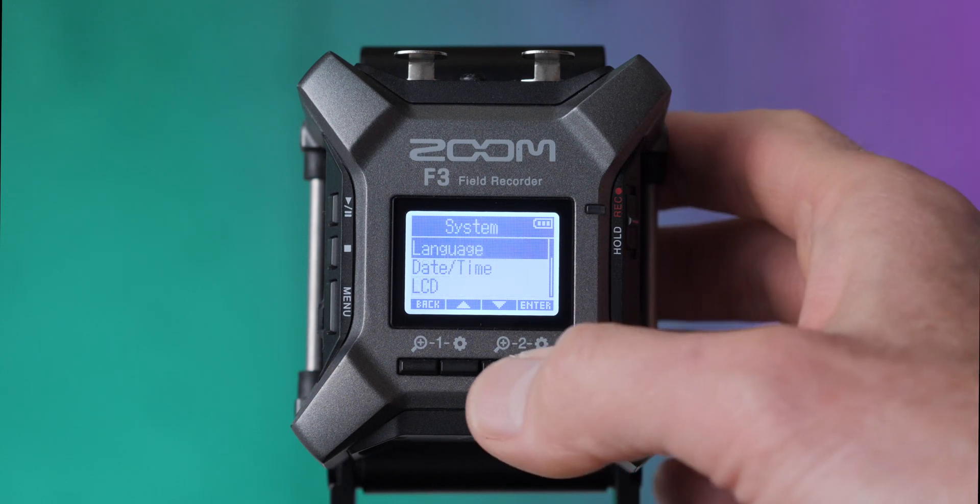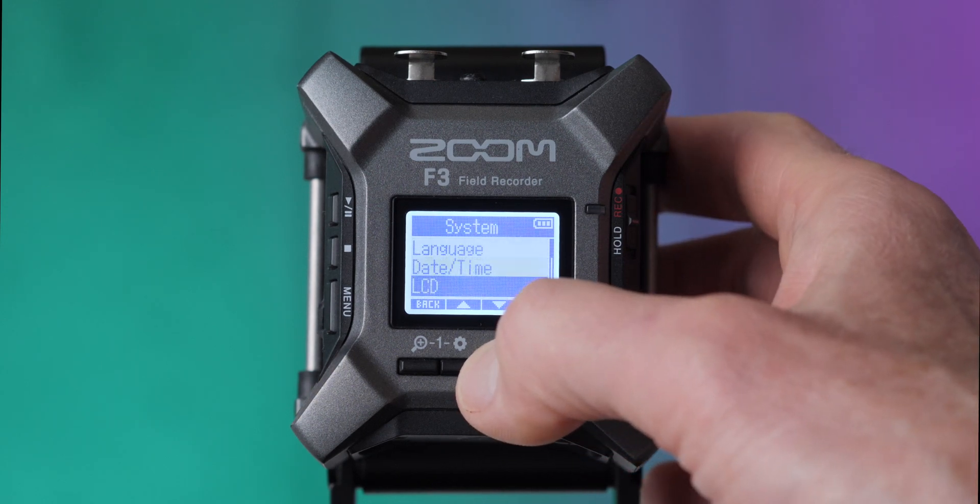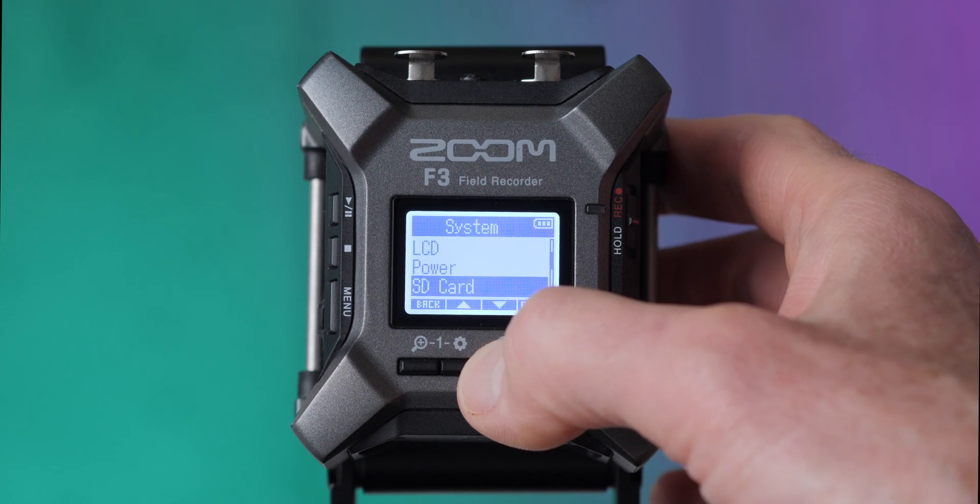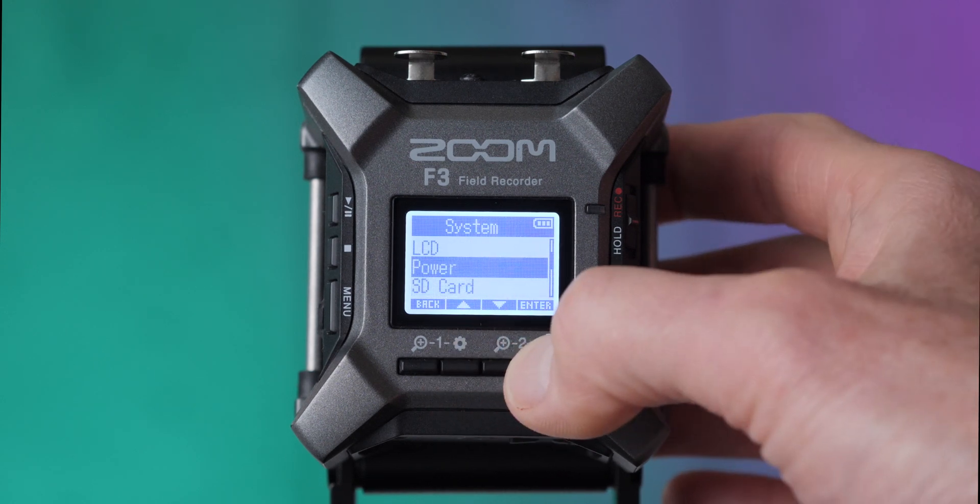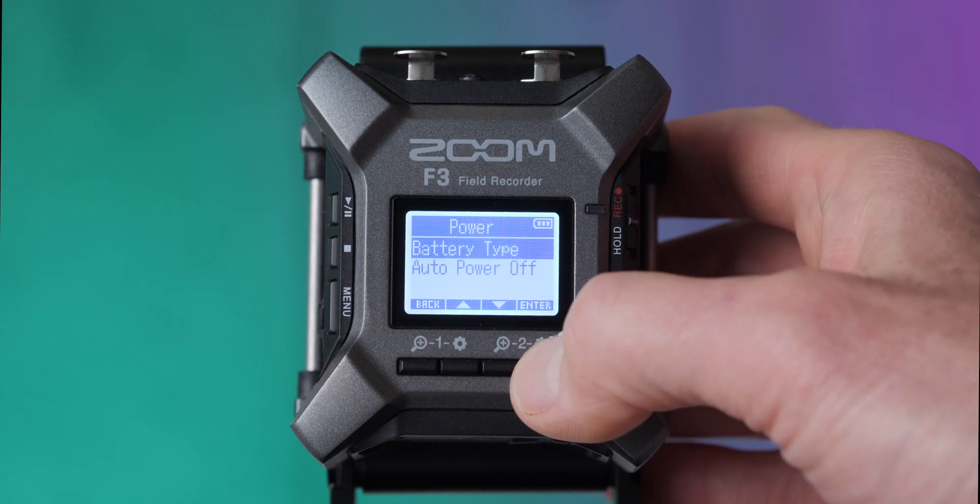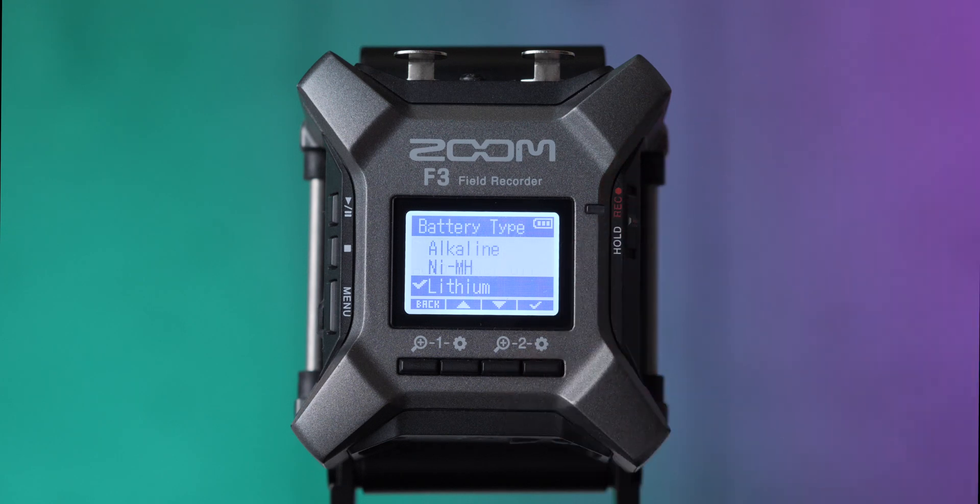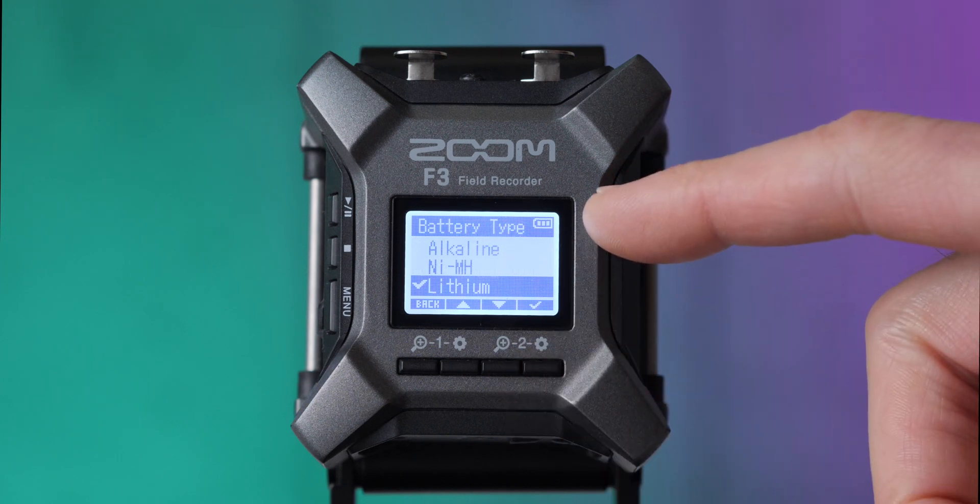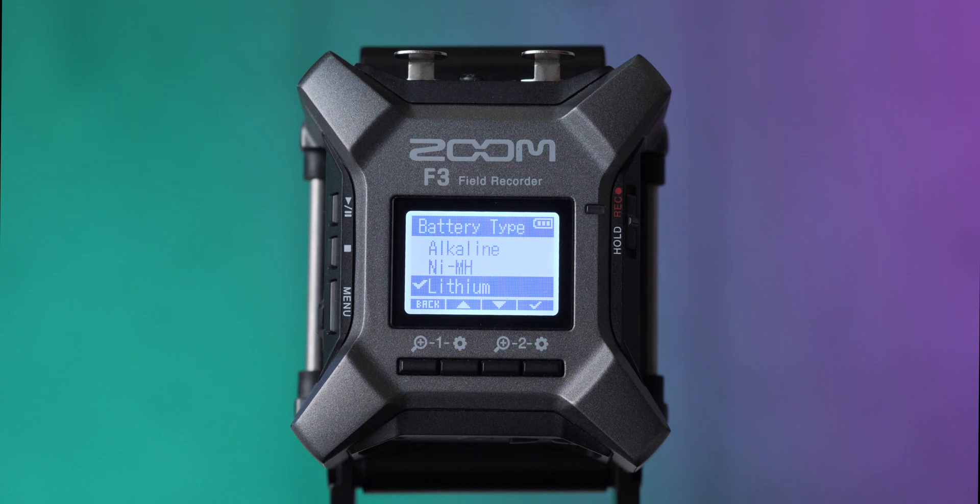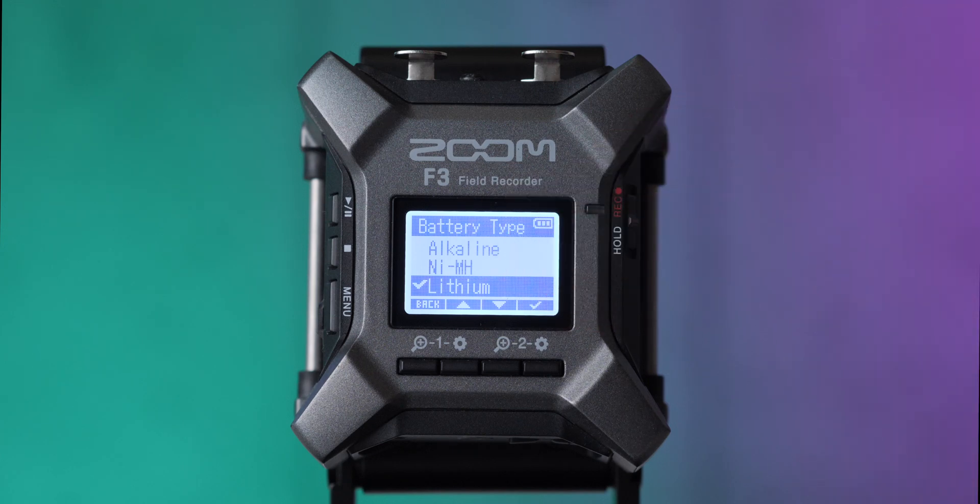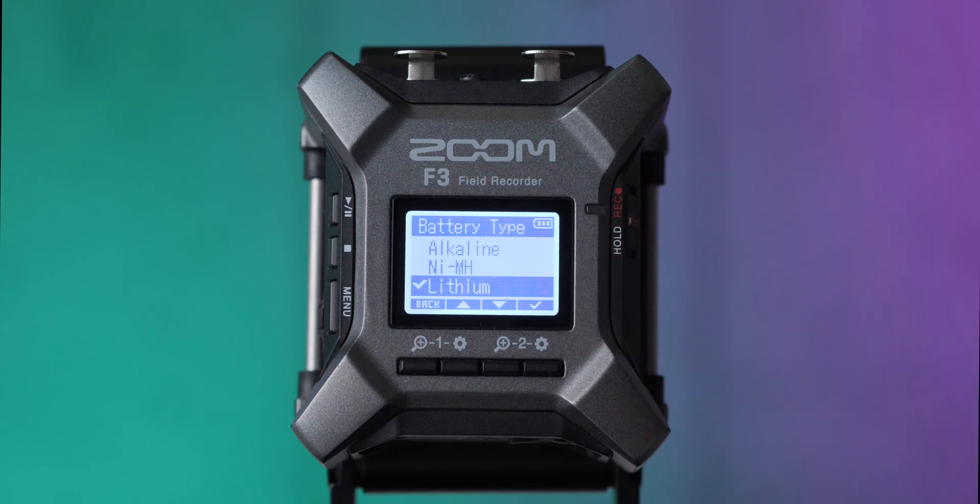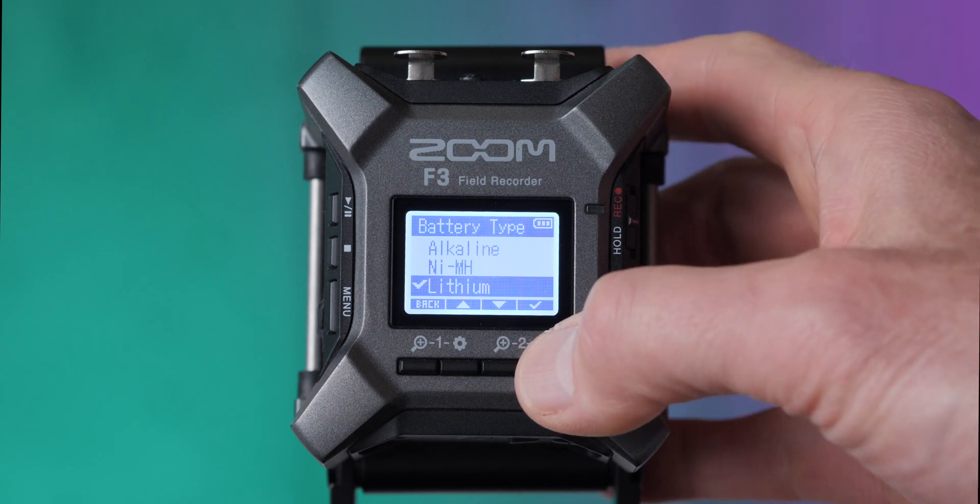I'm going to come down until I get to the power menu. When I'm in the power menu here, I want to choose my battery type. In my case, I'm using lithium batteries. If you're using just regular disposable batteries, choose alkaline. If you're using regular rechargeable batteries, use nickel metal hydride. And if you're using rechargeable or disposable batteries which specifically say that they are lithium, then choose lithium.